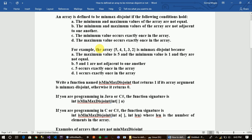An array is defined to be minimax disjoint, subject to the following conditions. The minimum and the maximum values of the array are not equal. The minimum and the maximum values of the array are not adjacent to one another.